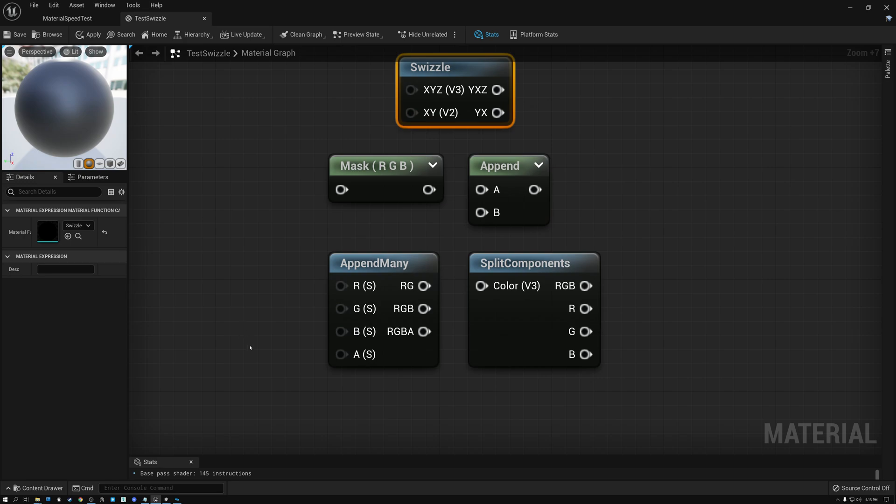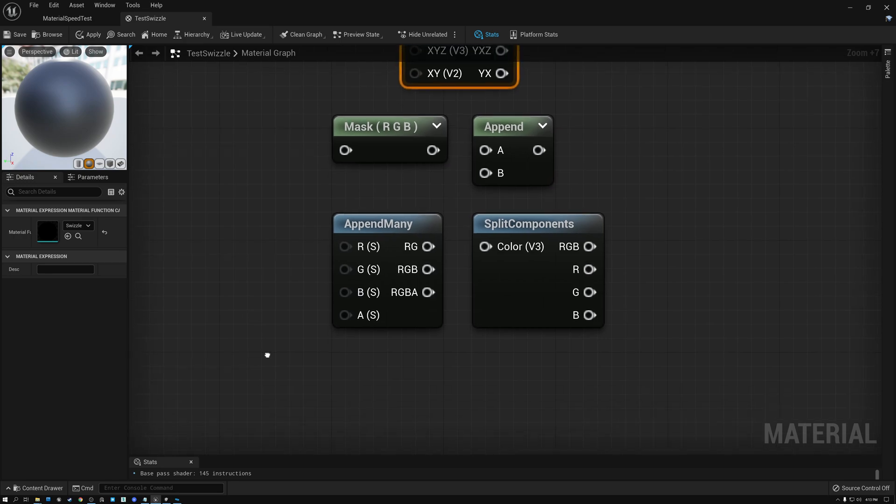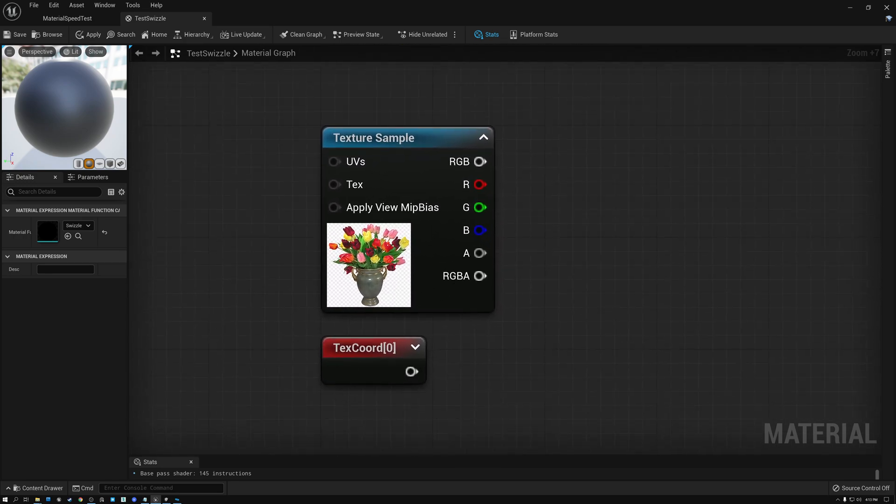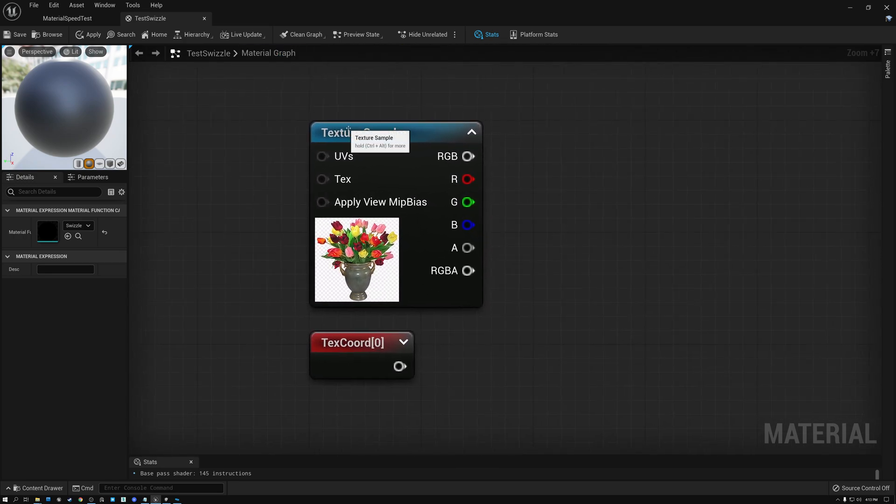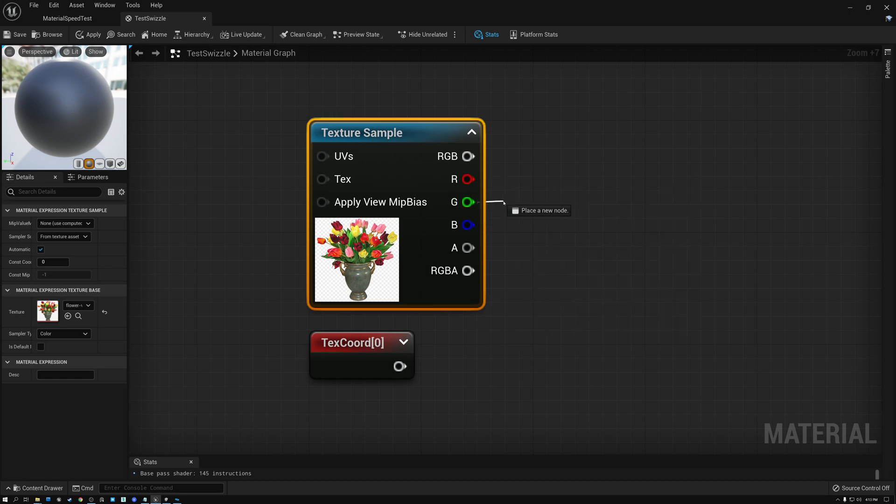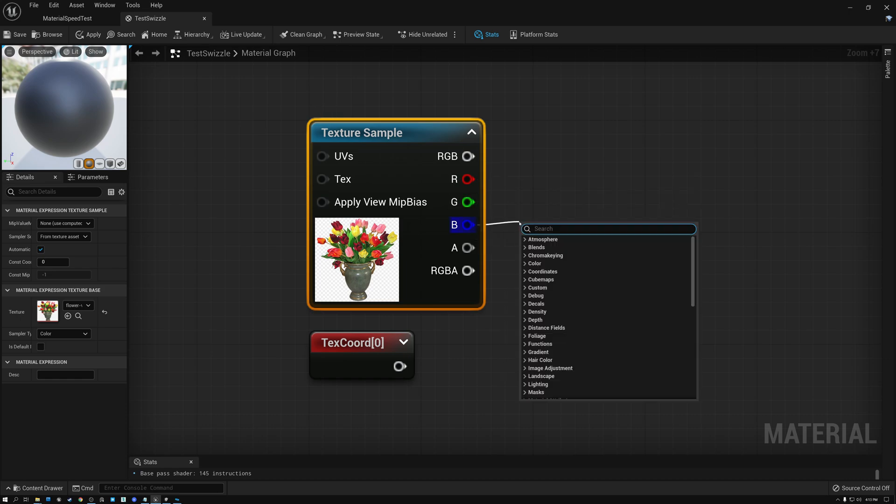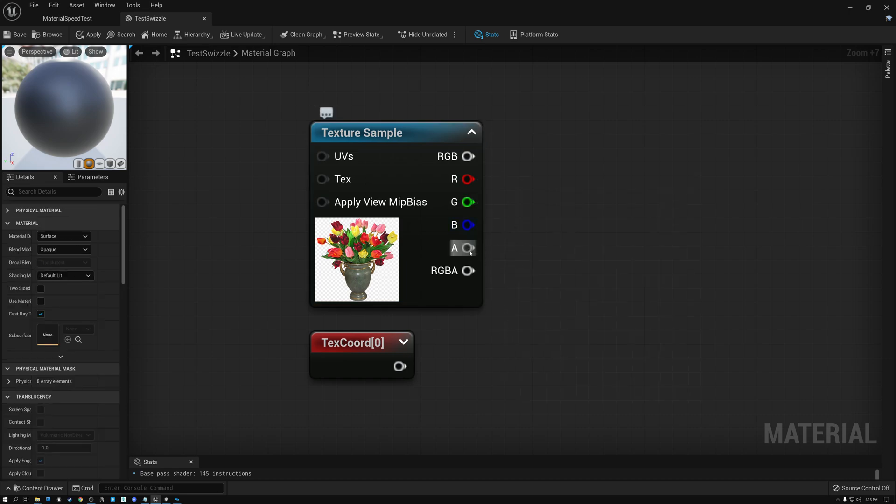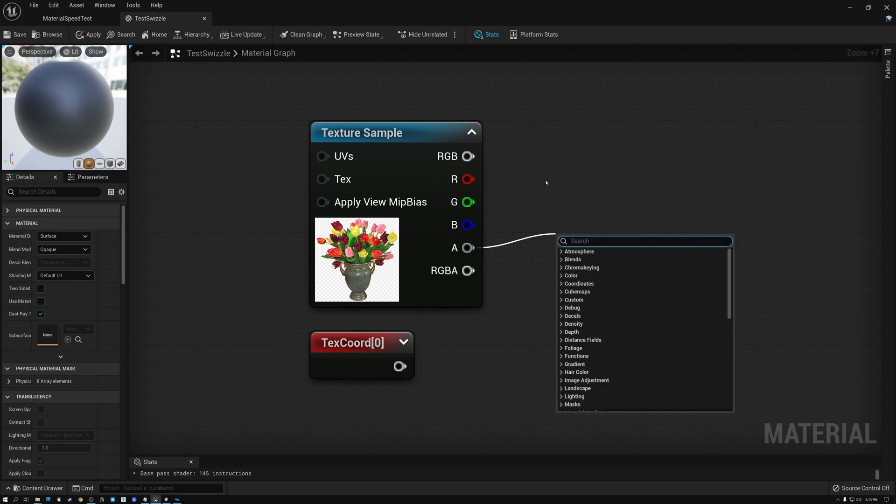It's easiest to see if we take a look at the texture sample node. Textures have three or four channels. They have red, green, and blue, and they also optionally have an alpha channel.